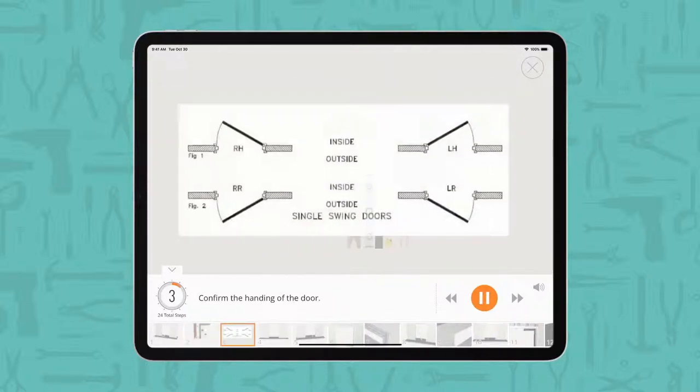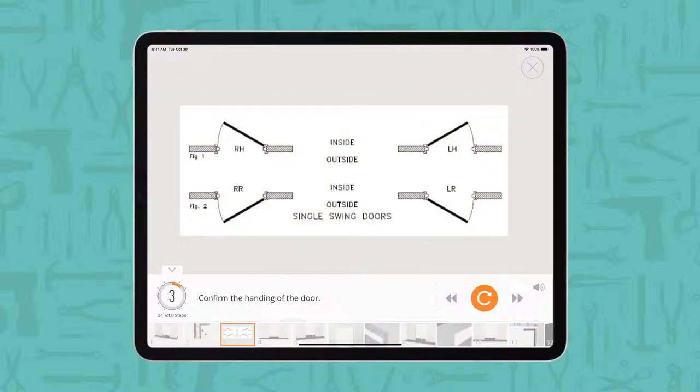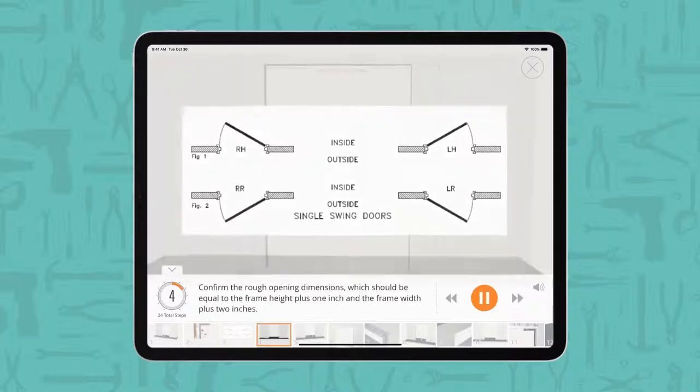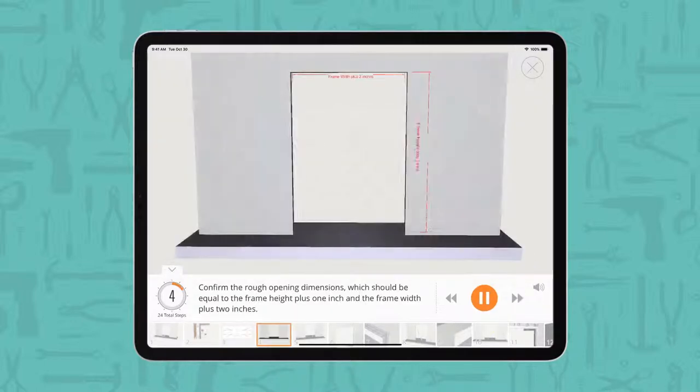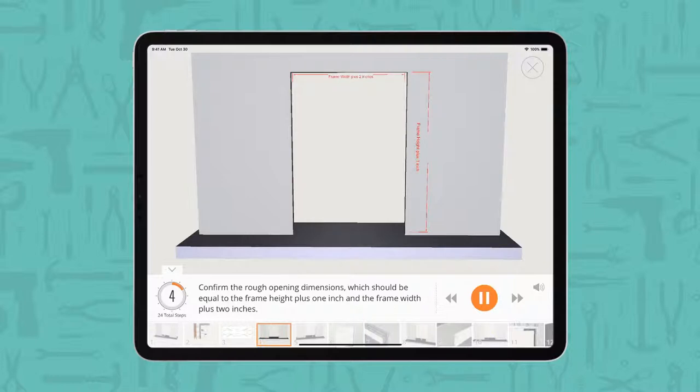Confirm the handing of the door. Confirm the rough opening dimensions, which should be equal to the frame height plus one inch and the frame width plus two inches.